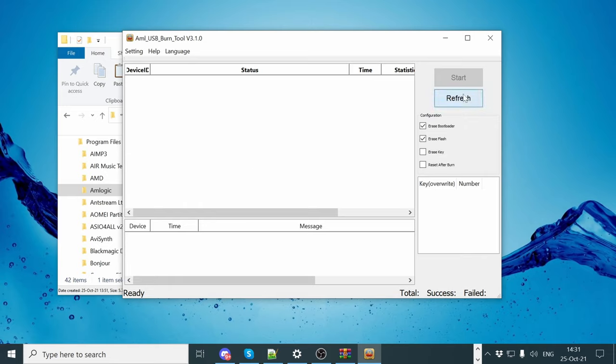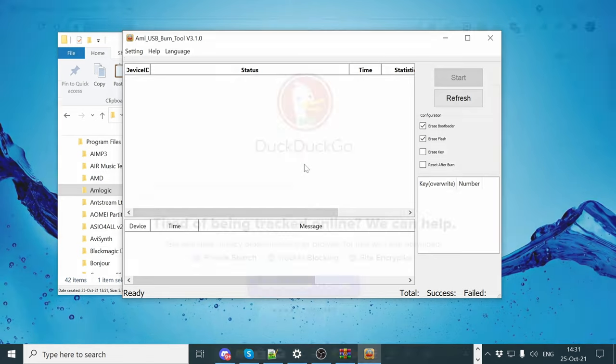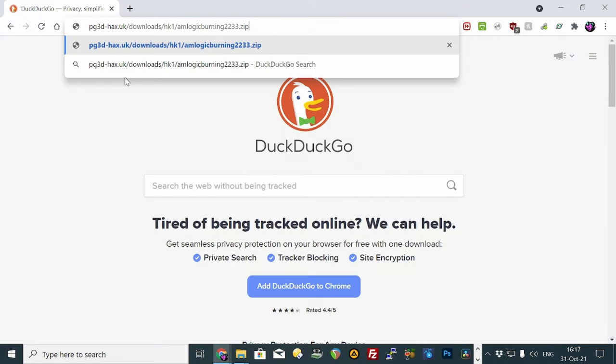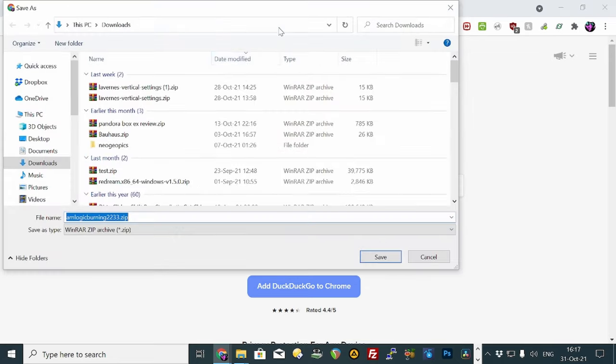If burning tool 3 does not find your device, we can try the earlier version of the tool. URL is in the video description down below. For those that have found your box, skip to 4 minutes 30 seconds.